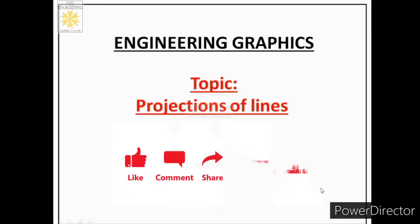Welcome to another lecture on engineering graphics. Today in this lecture we will learn about projections of lines.